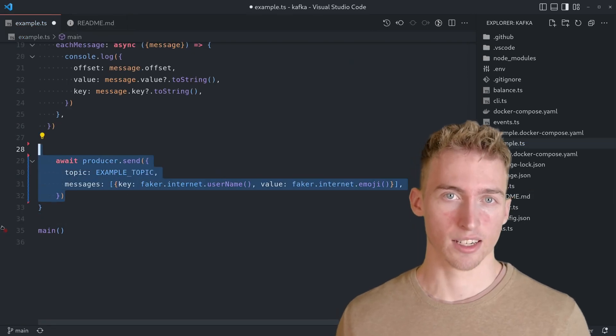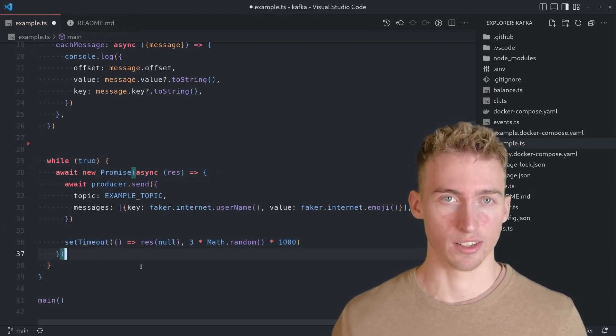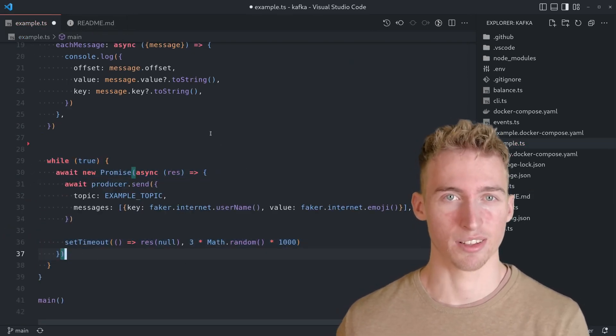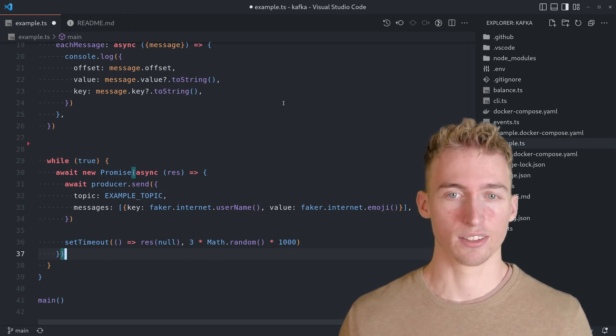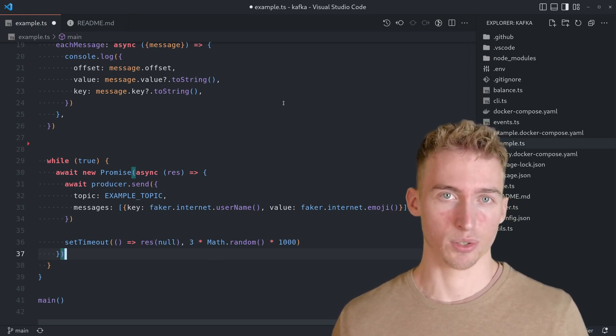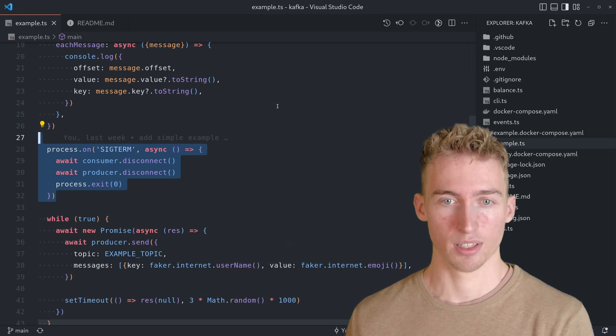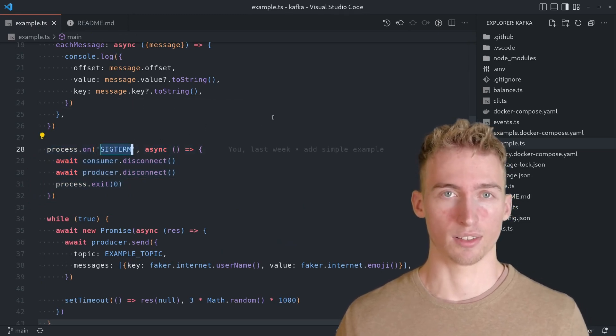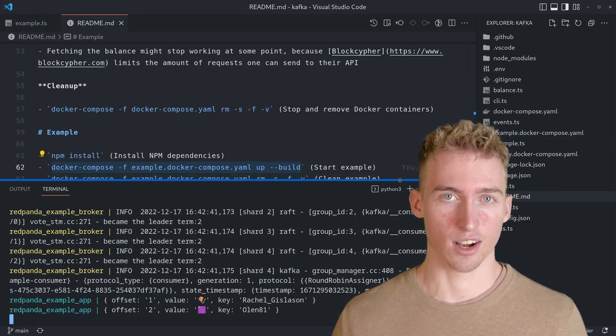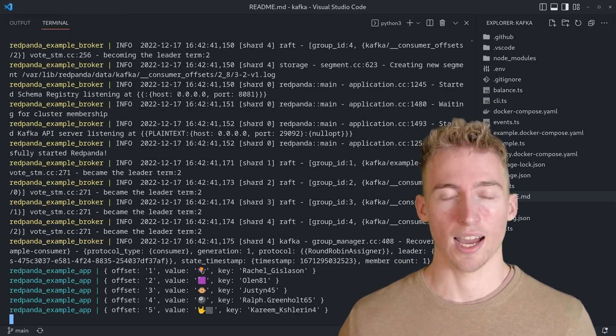To make it a little bit more fancy, we can create a simple loop that produces many messages. And I would also recommend disconnecting the consumer and the producer before stopping the app. This can be done by listening to the SIGTERM event. Rerunning the app should now result in a lot of messages being printed.